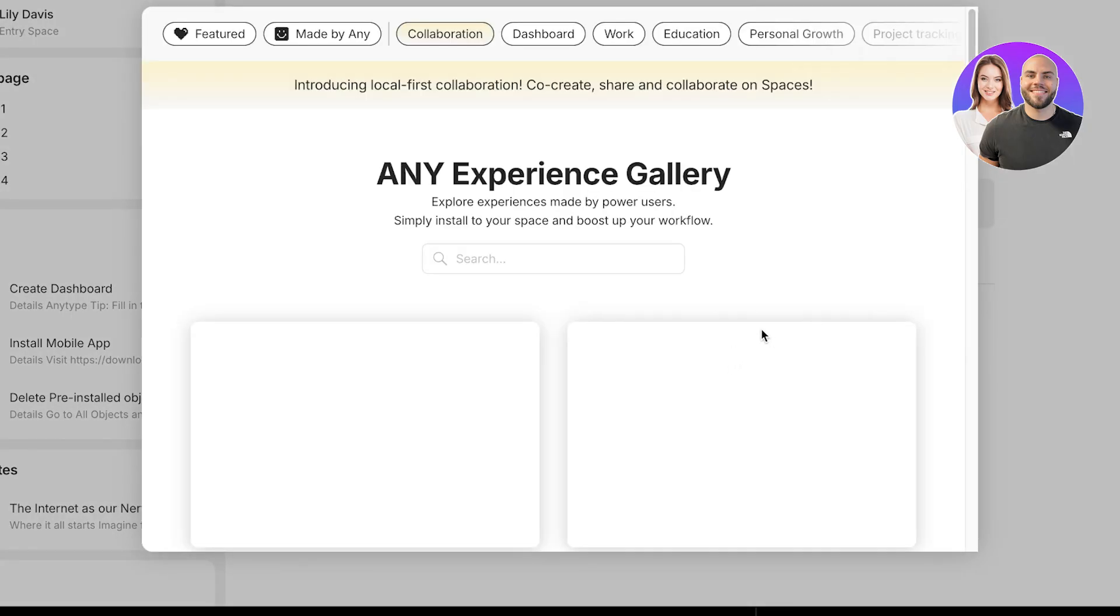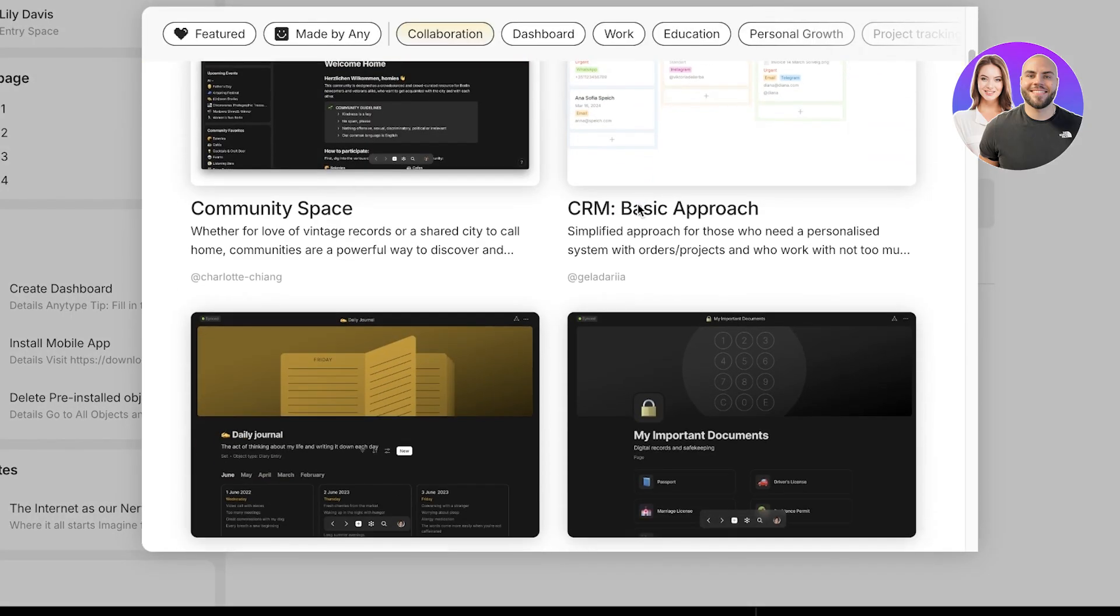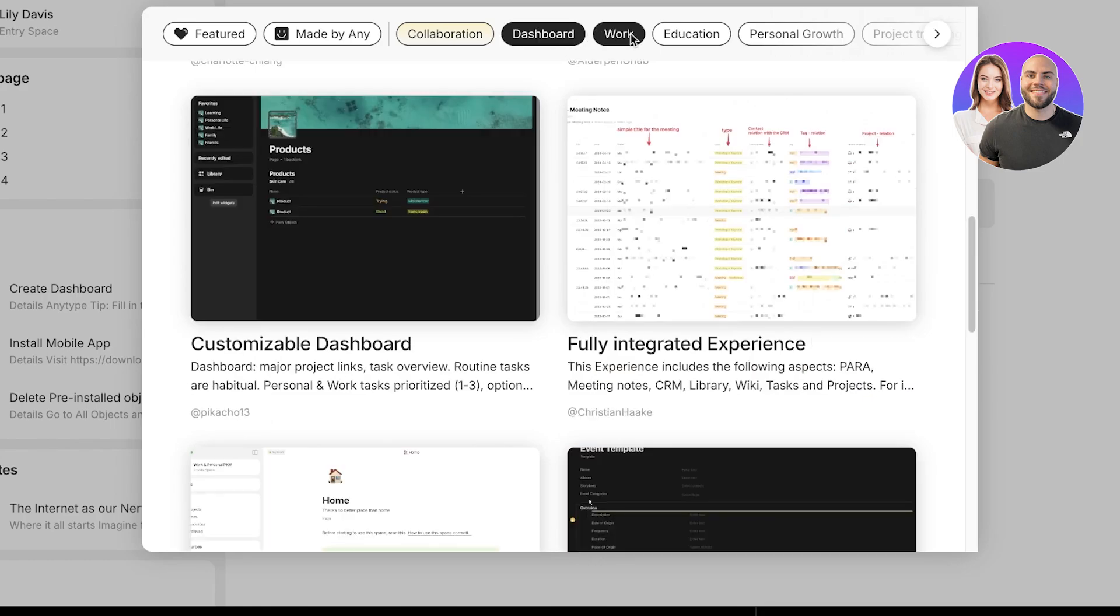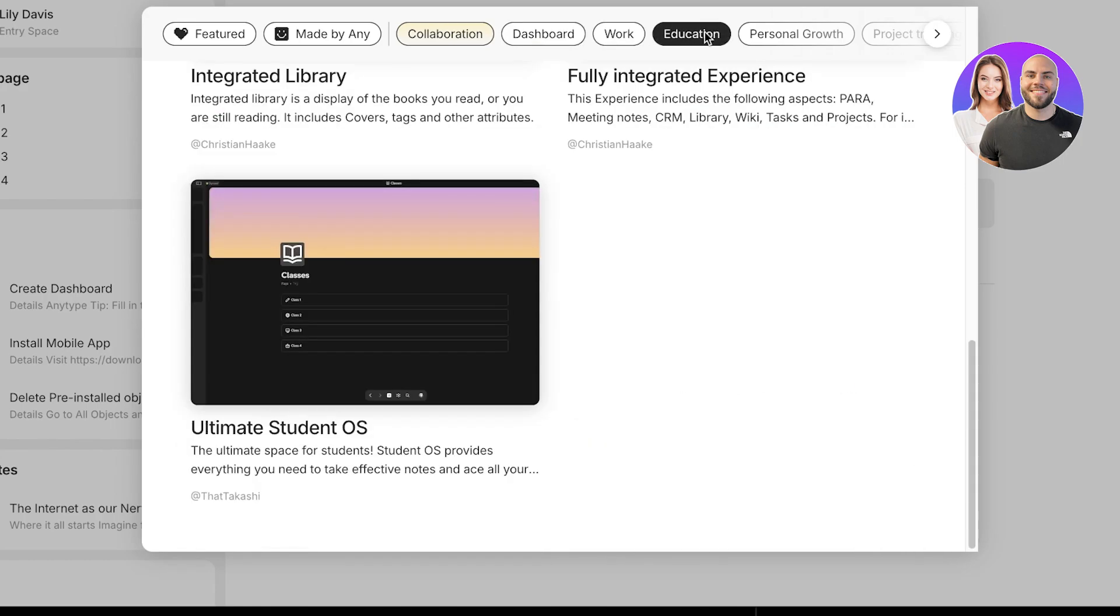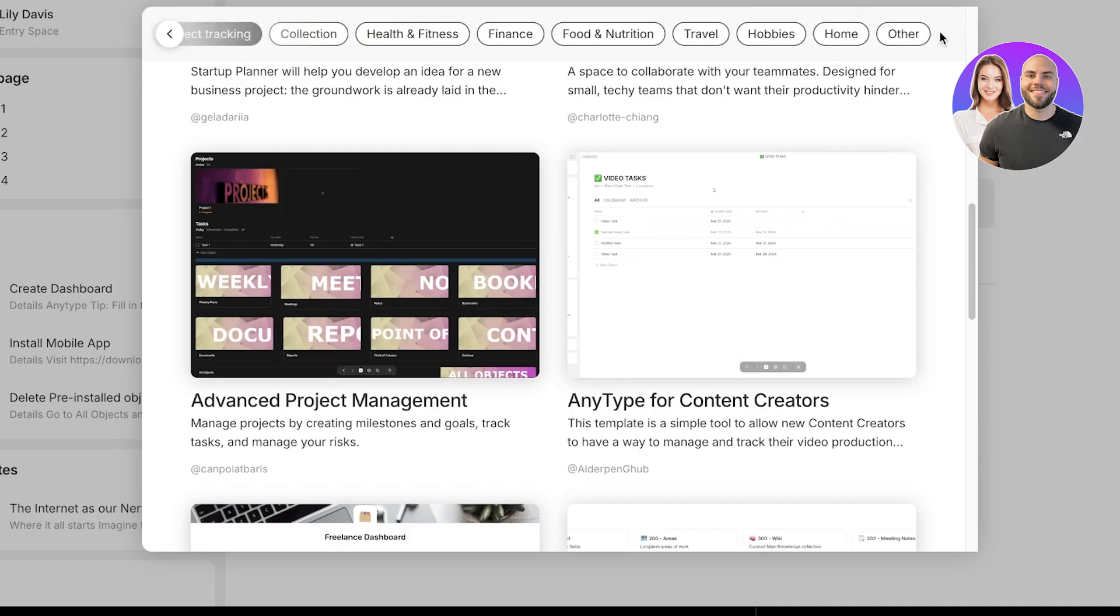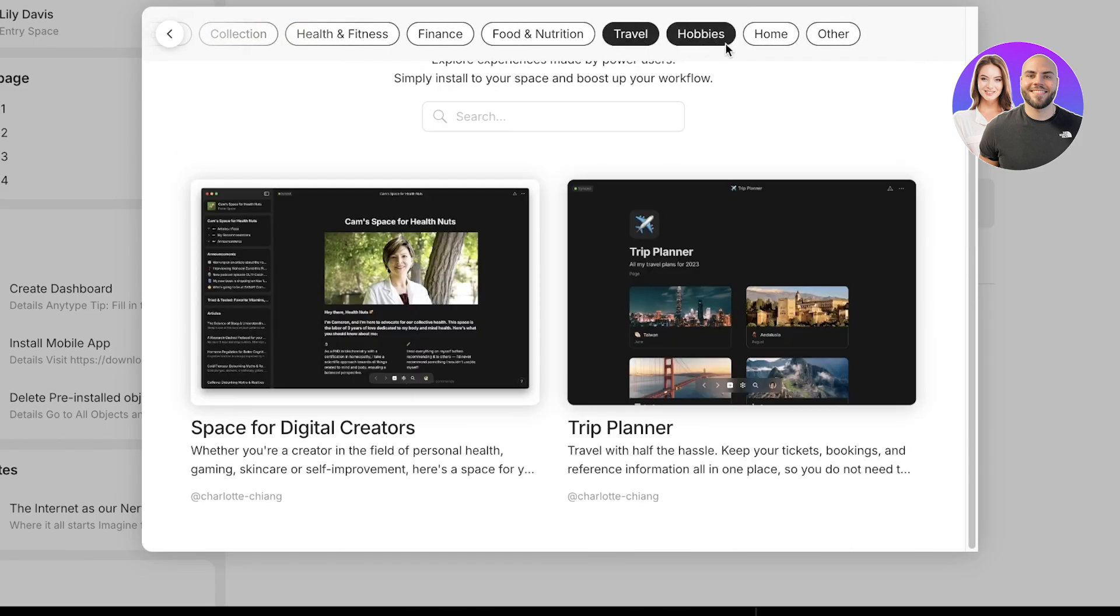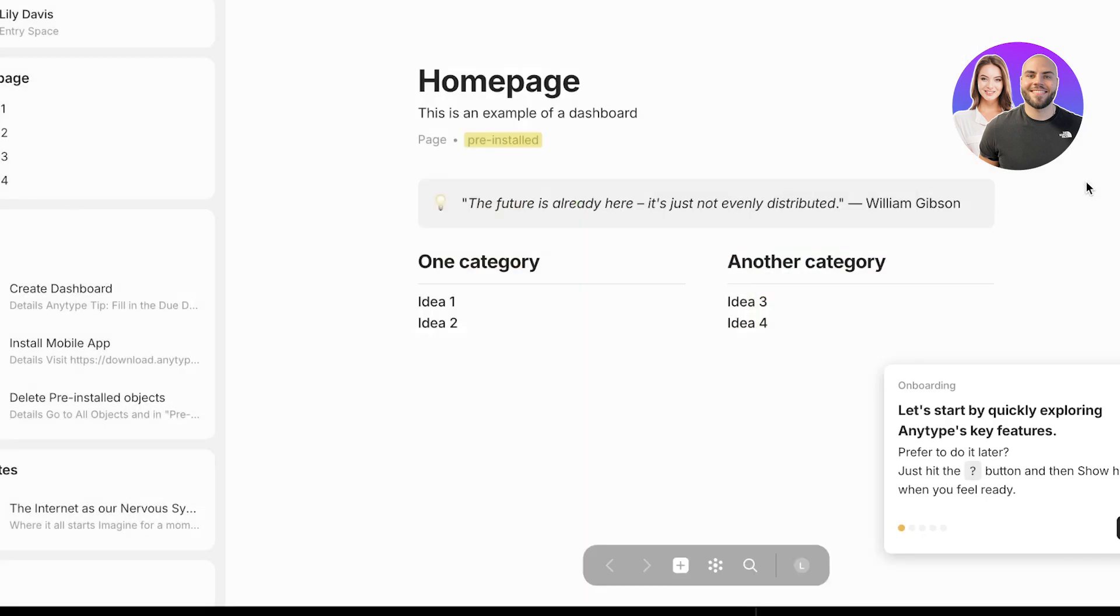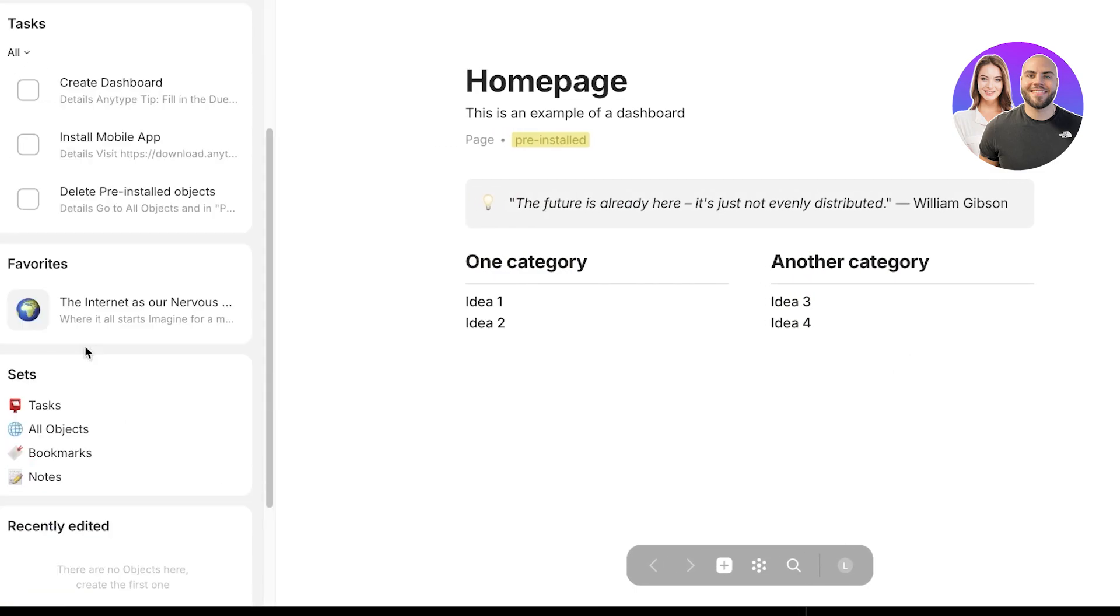Now it's time to get started with all the different spaces you can build, including collaborative spaces, dashboard, work-based spaces, freelance, education, personal growth, project, food and nutrition, travel, hobbies, and much more.